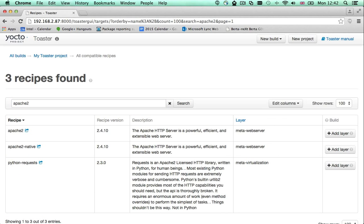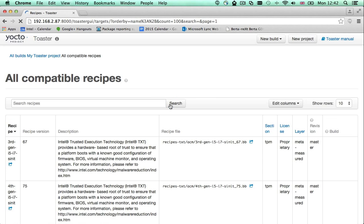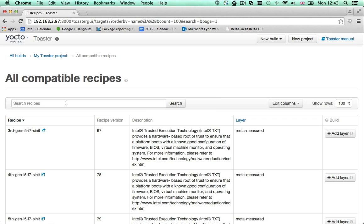Building a recipe like the Apache recipe creates one or more Apache related packages. But there are also recipes that when built generate a root file system that you can deploy to your hardware. We call those image recipes.